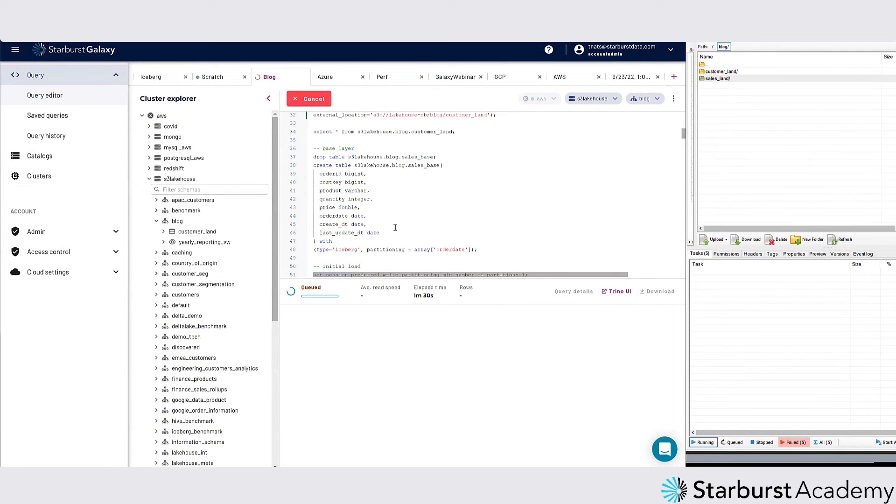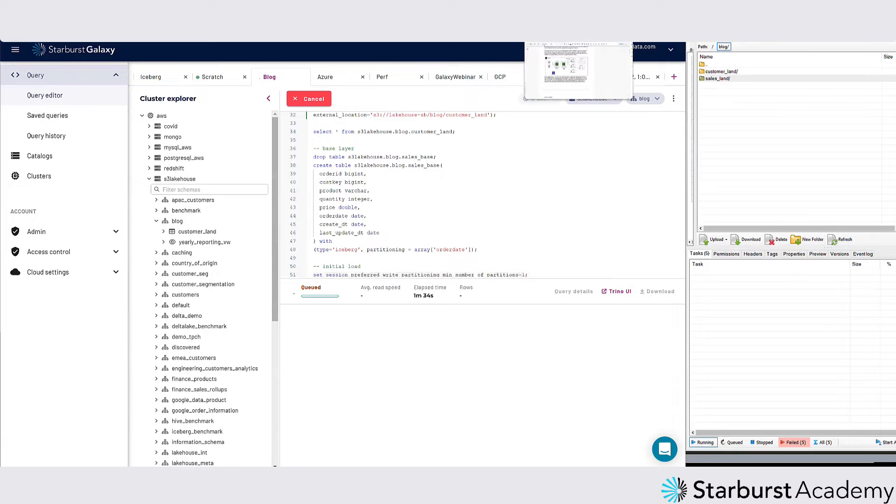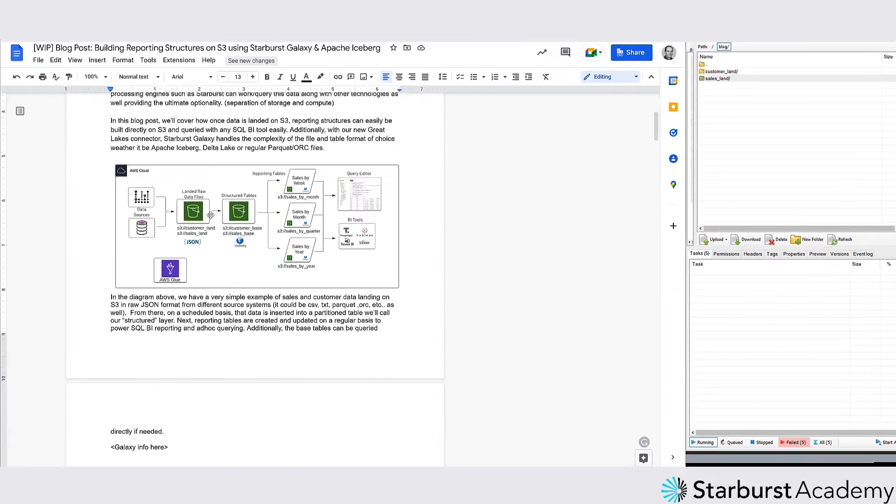The next thing I'm going to do is create an iceberg table. This is going to be that next layer that I talked about, the structured area.